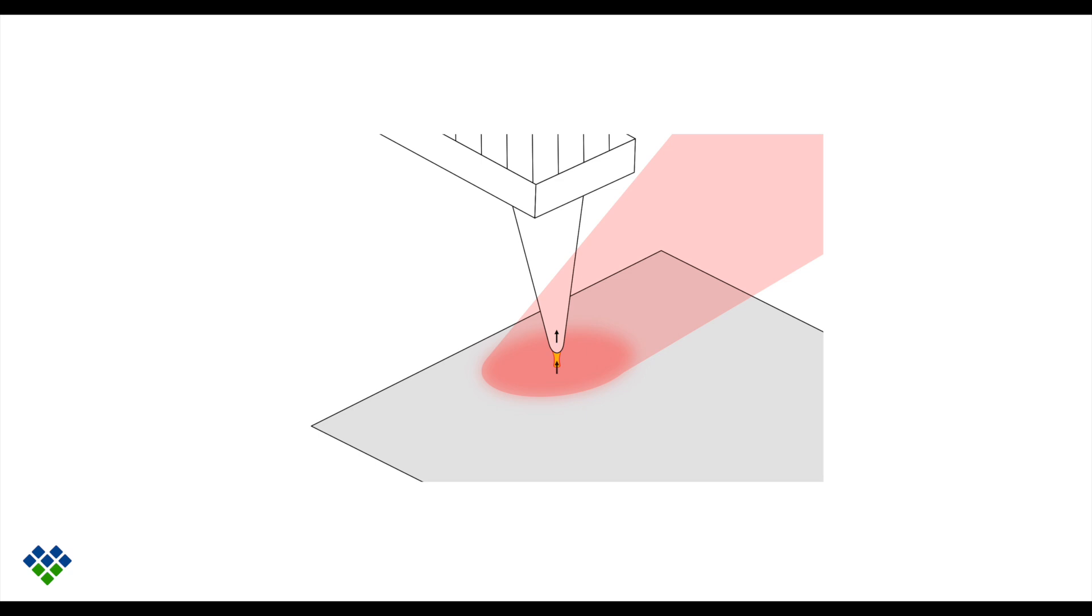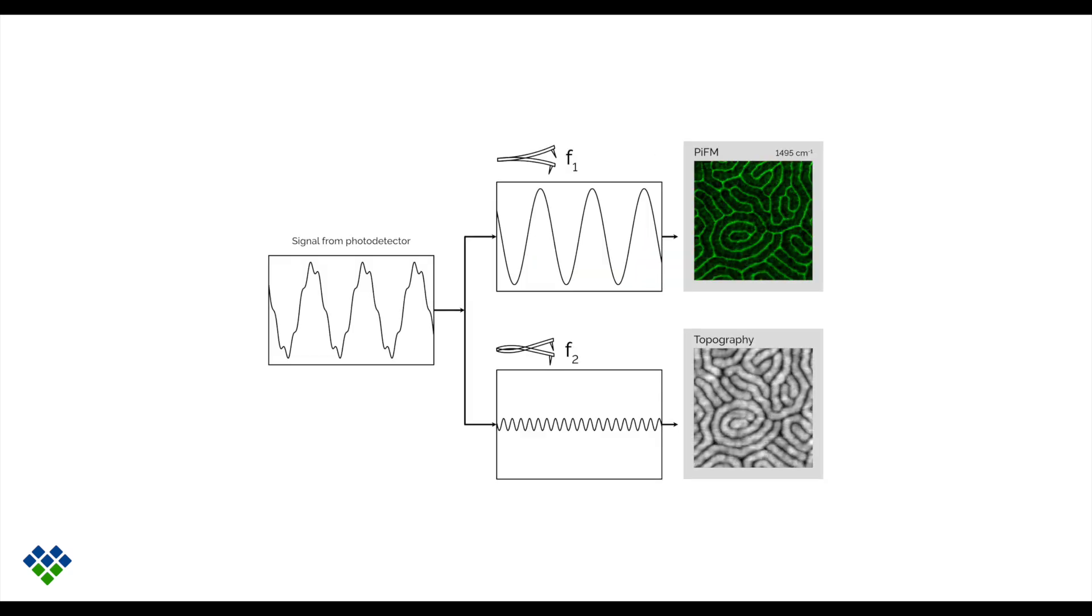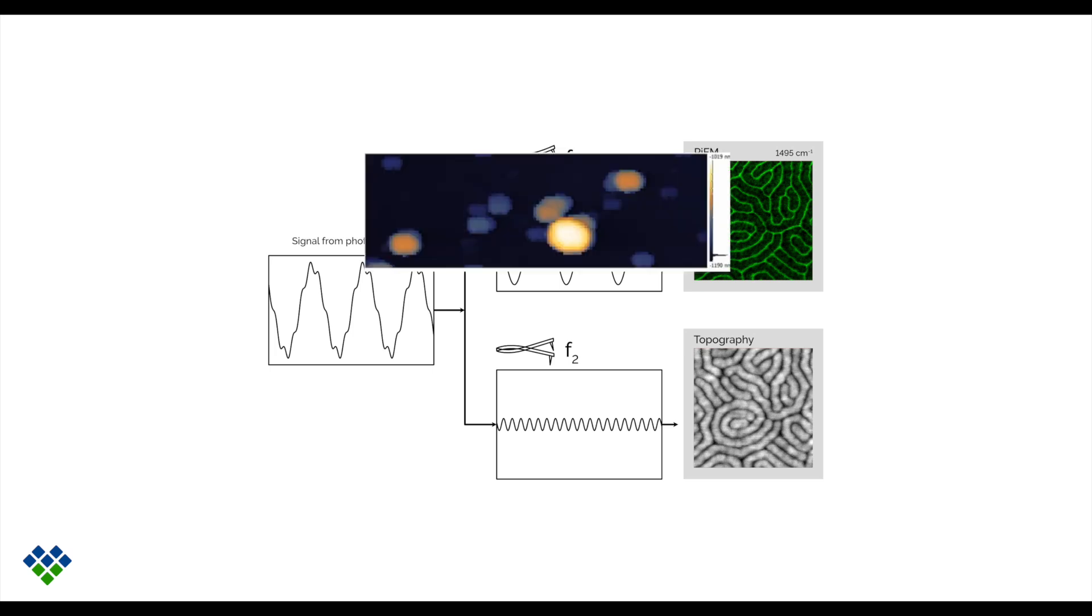PIFM can measure this attractive force because it is the only AFM-IR technique that operates in true non-contact mode. Another trick we can play is that we can measure both the AFM topography and the PIFM signal simultaneously. We do this by taking advantage of the first two eigenmodes of the cantilever, which can physically carry those two signals separately.